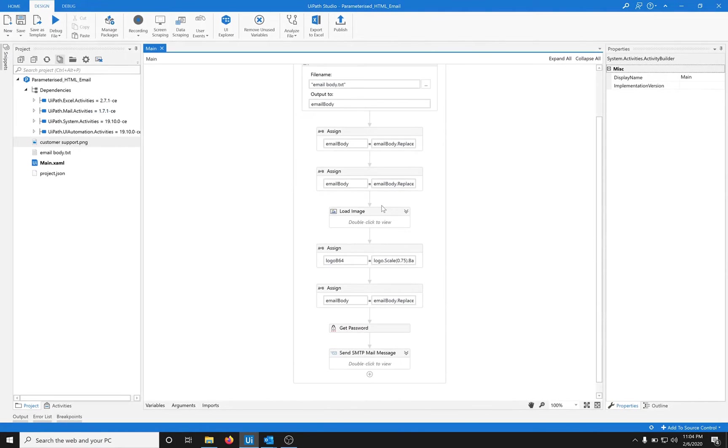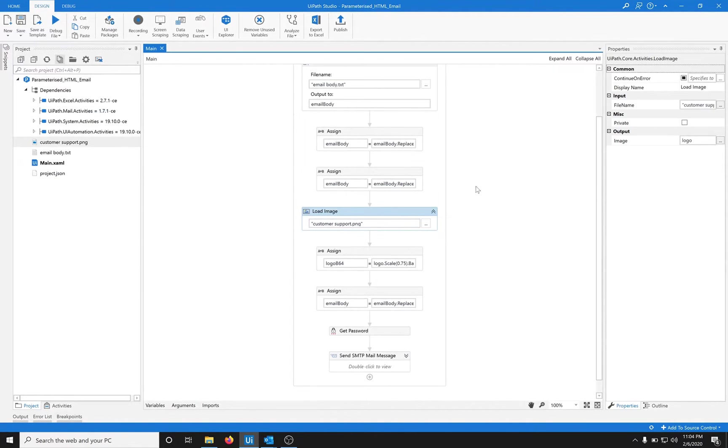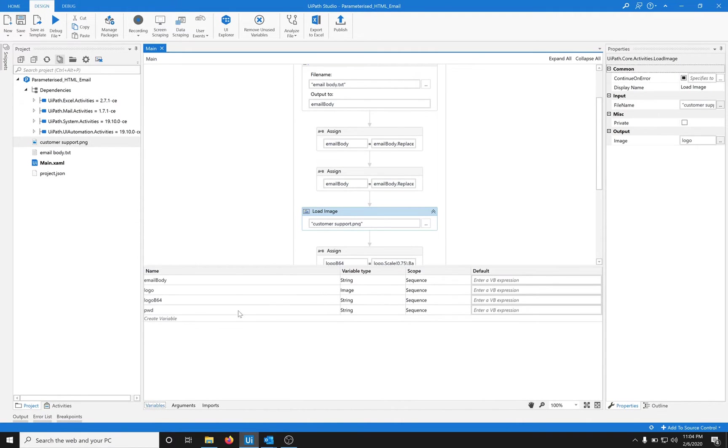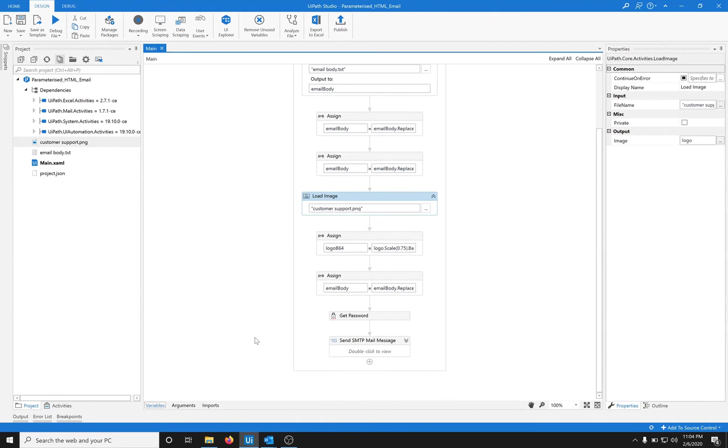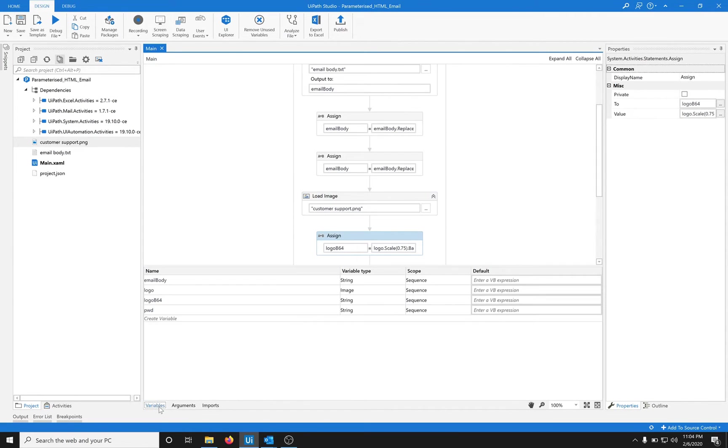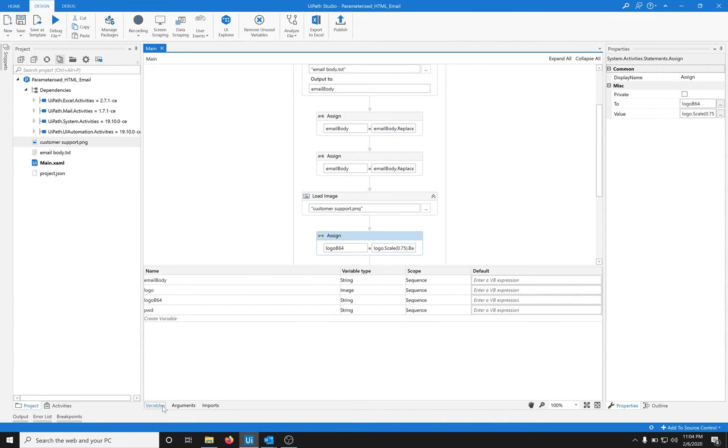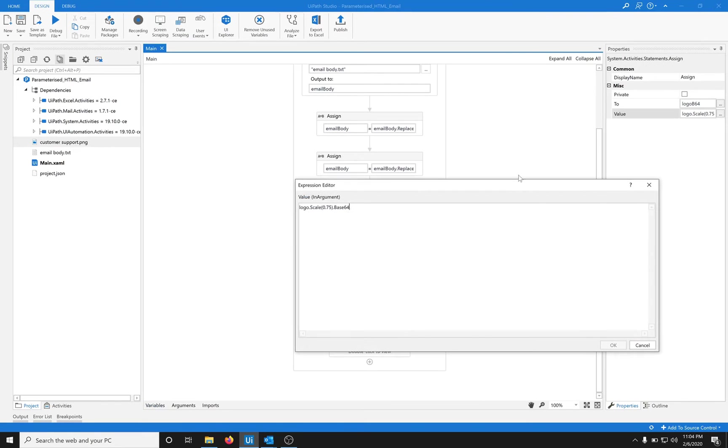We load the image using the load image activity and put the data in the image variable called logo. Then we have another variable logo base64 which is of type string. We are converting the image into string by calling the base image function.